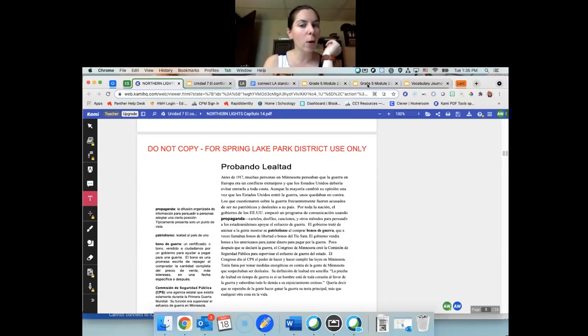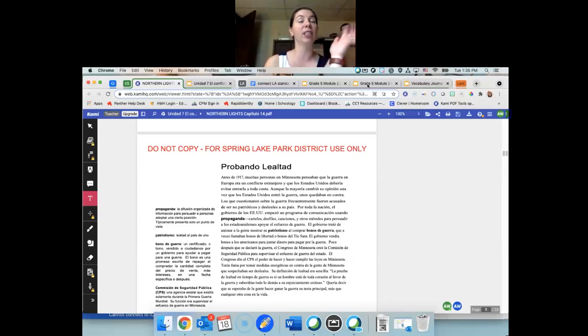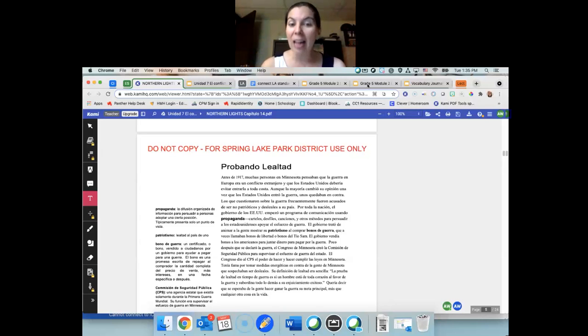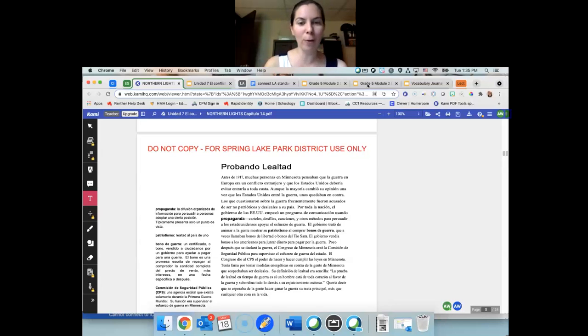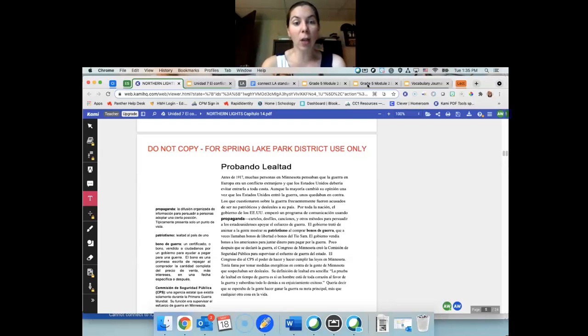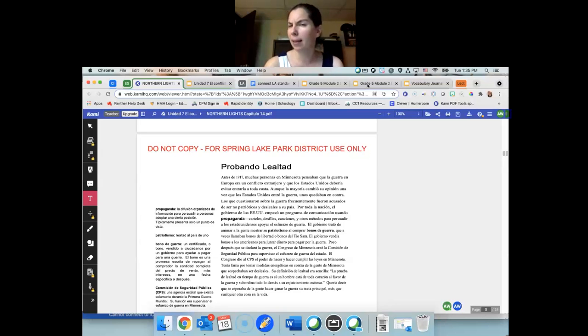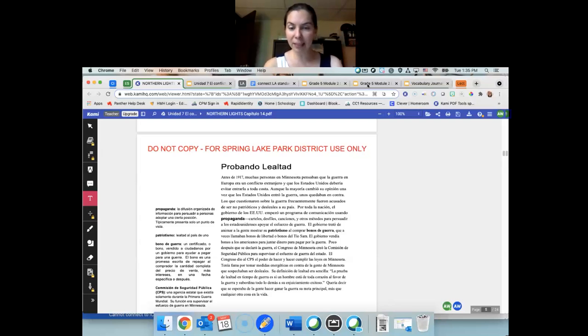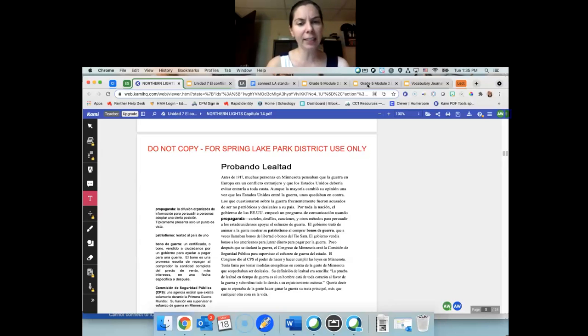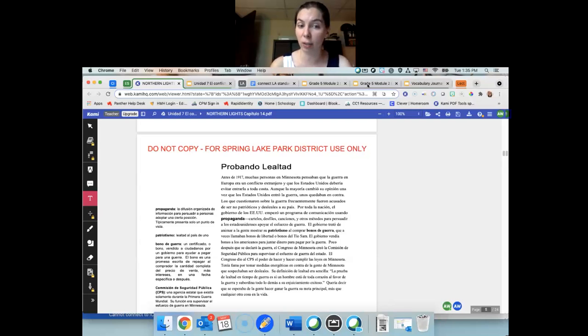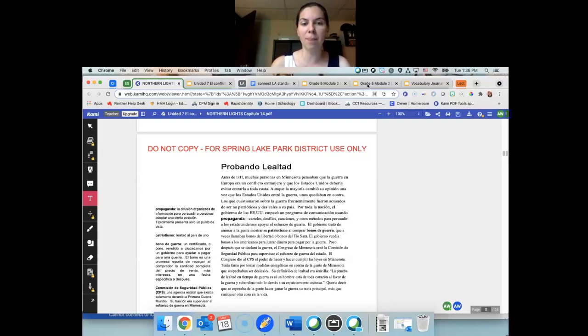Los que cuestionaron sobre la guerra frecuentemente fueron acusados de ser no patrióticos y desleales a su país. Por toda la nación, el gobierno de los Estados Unidos empezó un programa de comunicación usando propaganda. Una manera para persuadir a otros para ser contra la guerra o para la guerra. Ellos tenían propaganda, carteles, desfiles, canciones, y otros métodos para persuadir a los Estados Unidos a apoyar ese esfuerzo de la guerra. Para mostrar su patriotismo. El gobierno trata de animar a la gente a mostrar su patriotismo al comprar bonos de guerra. A veces se llamaban bonos de libertad o bonos del Tío Sam. El gobierno vendía bonos a los americanos para juntar dinero para pagar por la guerra. Porque los Estados Unidos no tenían mucho dinero suficiente para una guerra. Las guerras cuestan mucho. Poco después que éste declaró la guerra, el Congreso de Minnesota creó la Comisión de Seguridad Pública para supervisar el esfuerzo de la guerra del Estado.